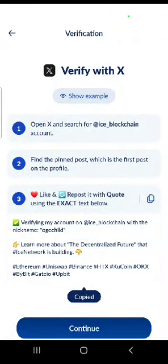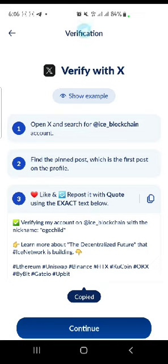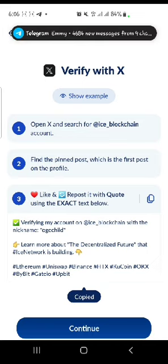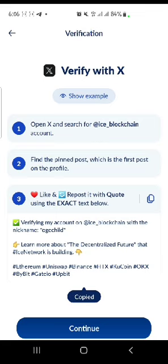Let me quickly explain how this second KYC works on Ice Network. Once you try to resume your mining on Ice Network, that's when the second KYC pops up, mostly after you finish updating your account.